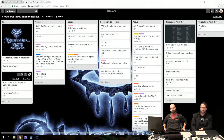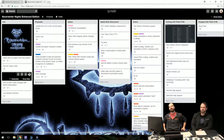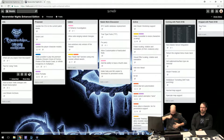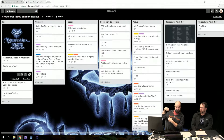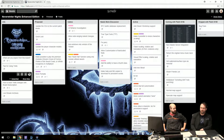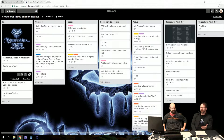Another question from the audience: what games have you been playing when burned out from developing Neverwinter Nights Enhanced Edition?